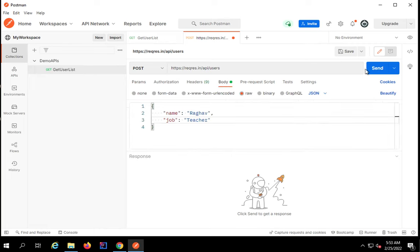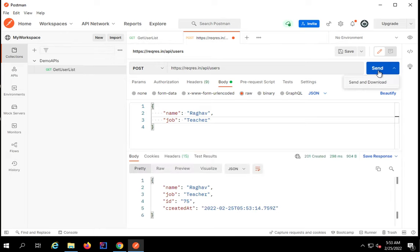Settings, we do not need to do any settings. I will click on send. If you want to send and save the response or download the response you can say send and download, or I'll just click on send for now.